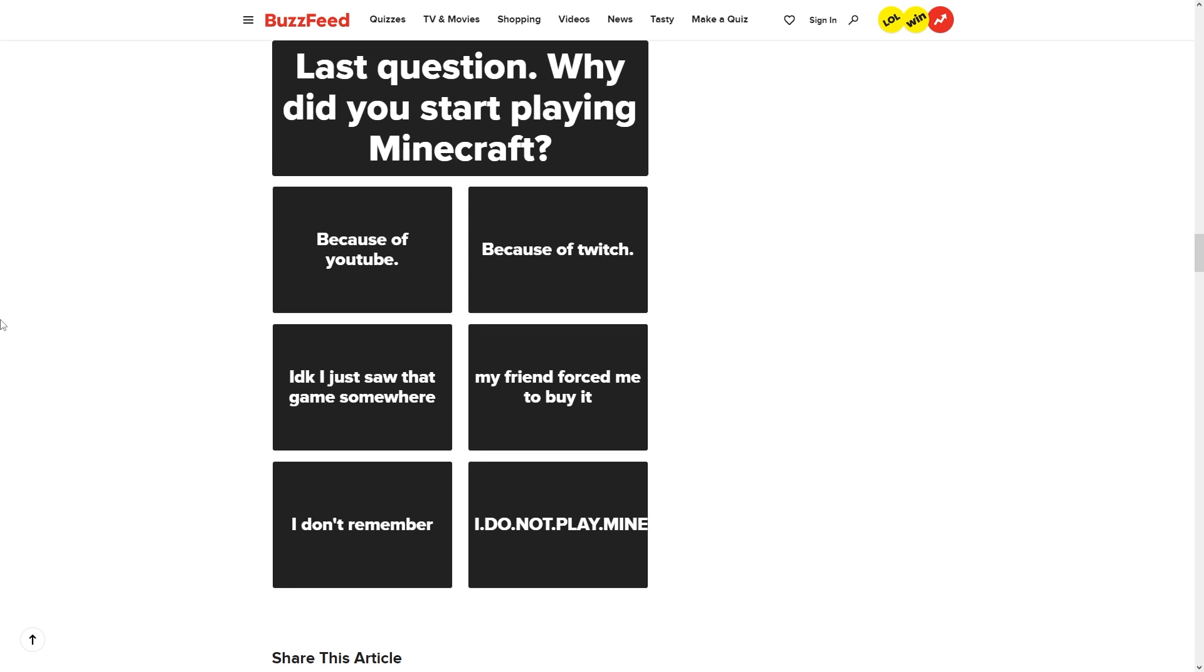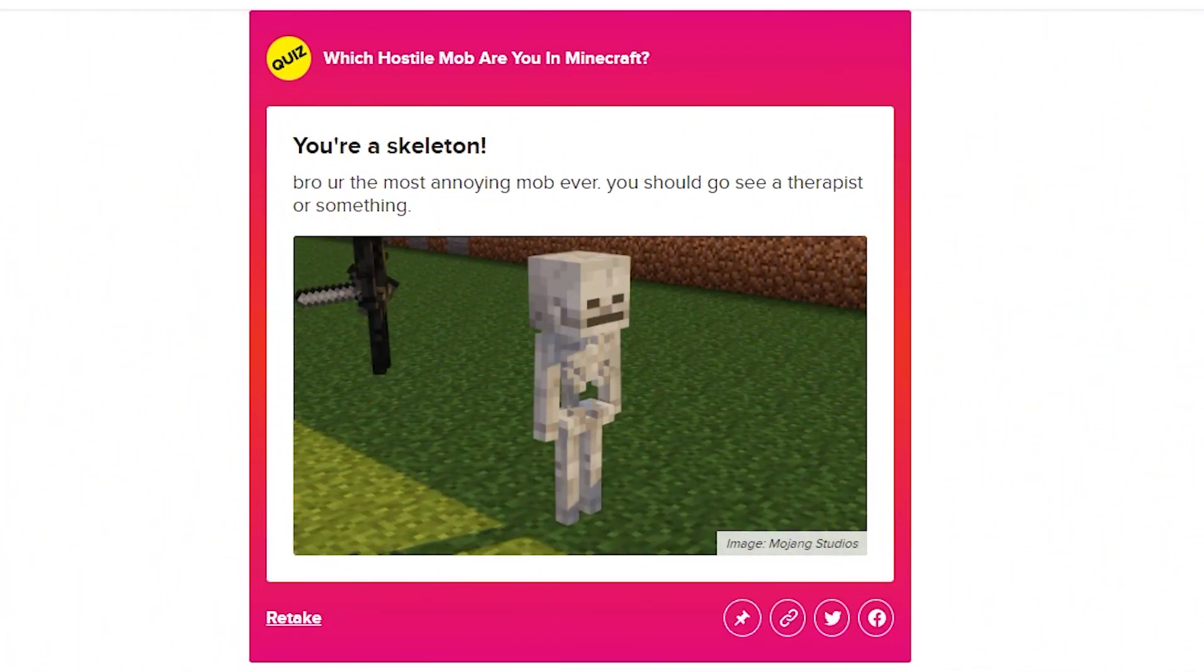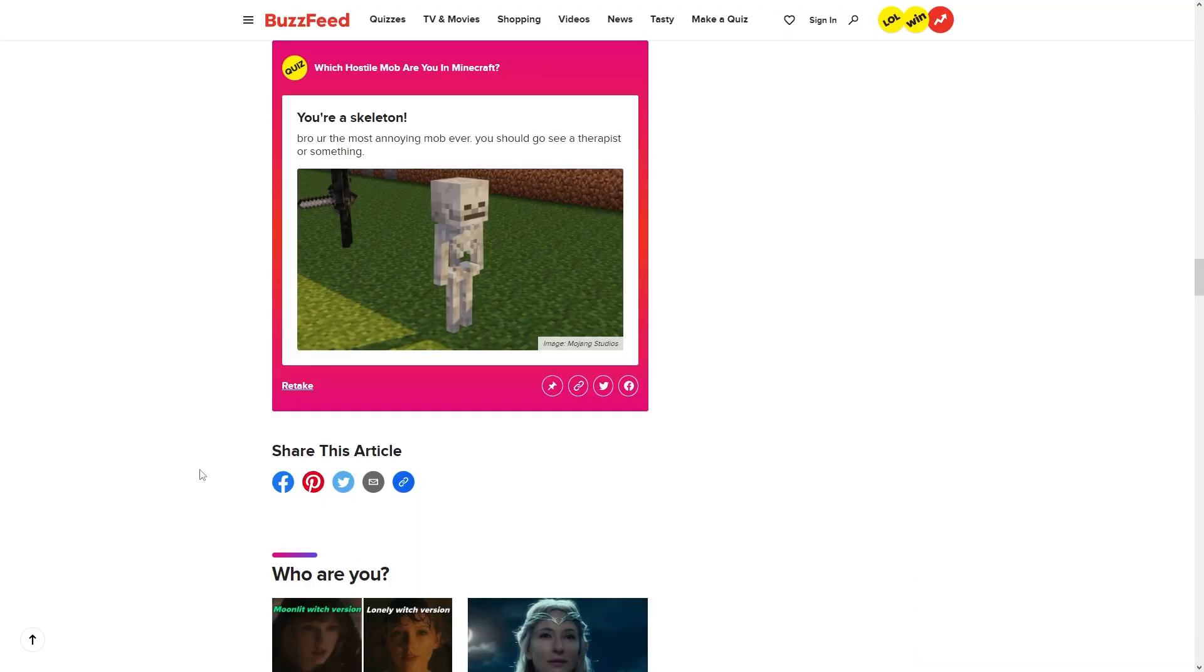Why did you start playing Minecraft? I literally don't remember, dude. I'm a skeleton, bro. You're the most annoying mob ever. You should go see a therapist or something.